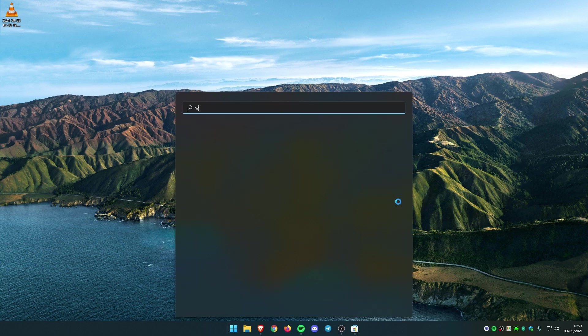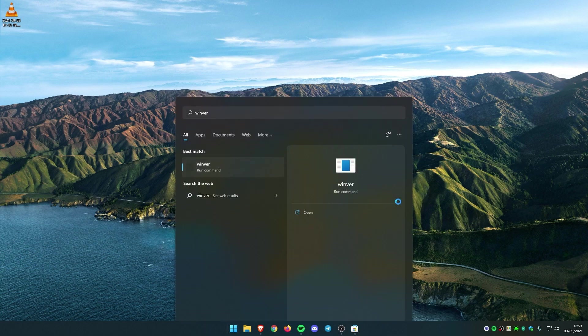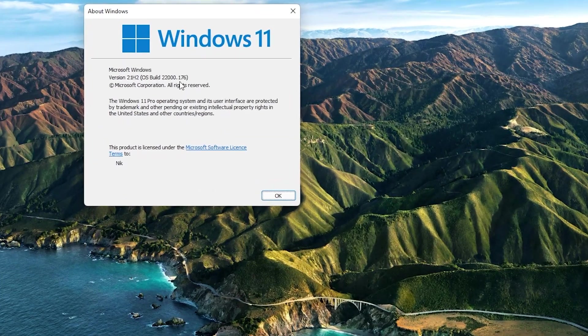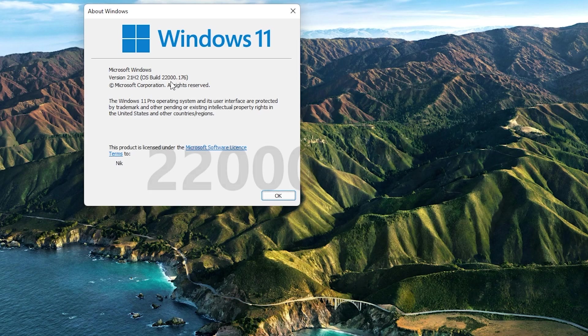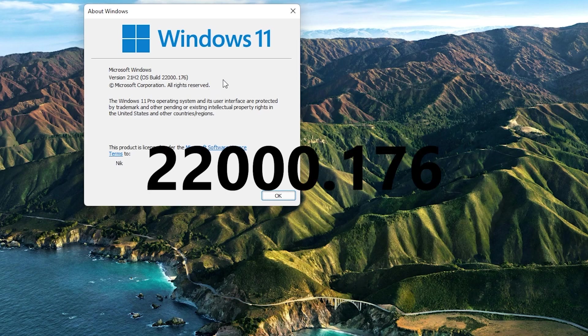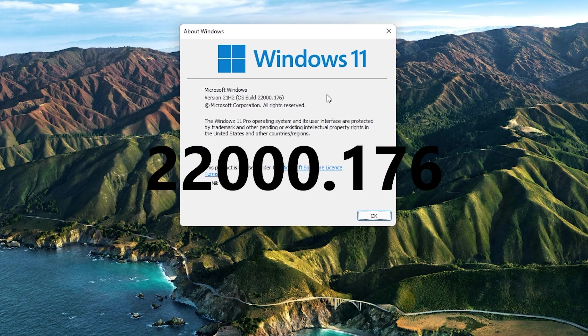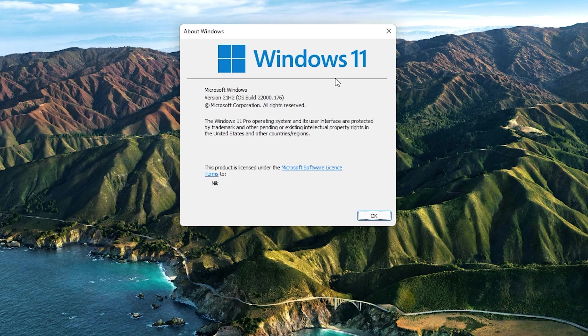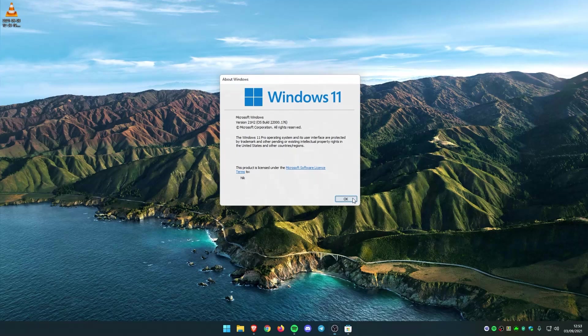If we go to the Win version right here, I will show you that we are currently running build 22,000.176, which is currently the latest build of Windows.